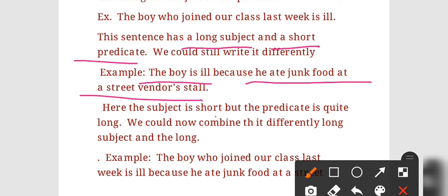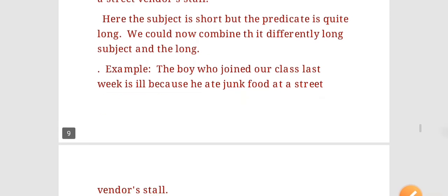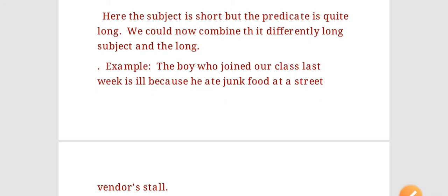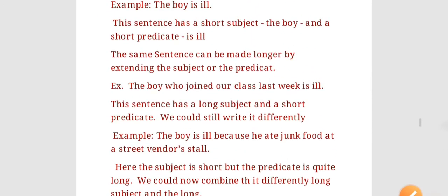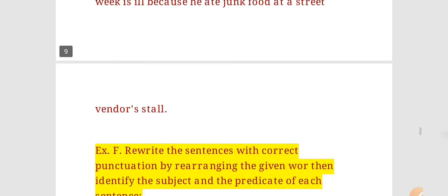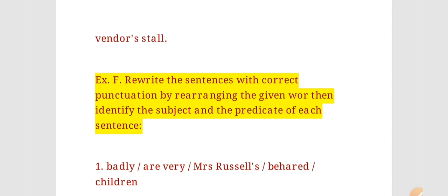The predicate can also be extended: 'The boy is ill because he ate junk food at a street vendor's stall.' Here the subject is short but the predicate is long. We can also combine both: 'The boy who joined our class last week is ill because he ate junk food at a street vendor's stall' — this has both a long subject and a long predicate.